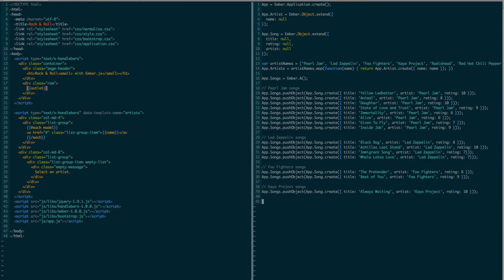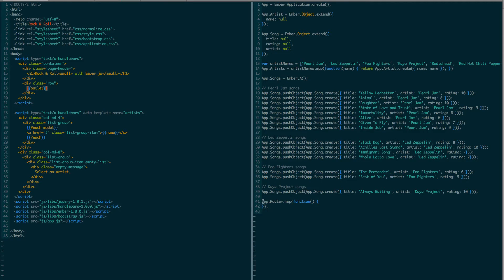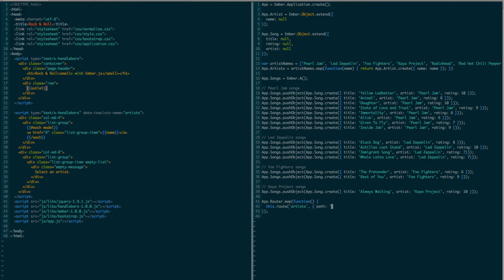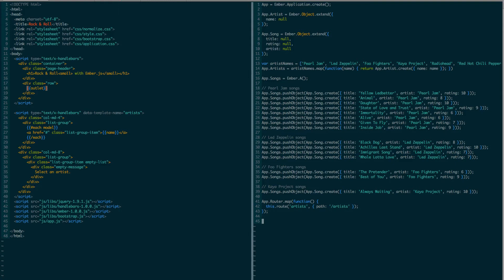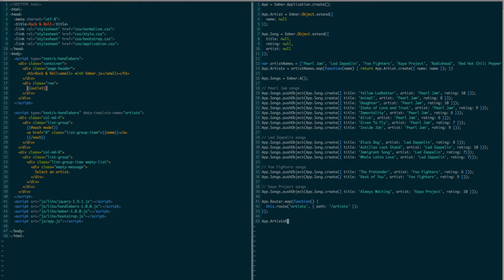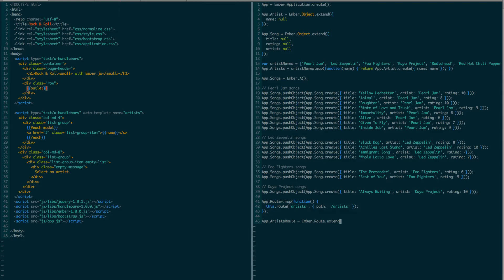The way to define routes in Ember.js is to say app.router.map. Pass it a function. And define all the routes here in this function. So I say this route artists. I'm giving it a path. And I also have to define the route itself. So by convention, if a route is called artists, then the name of that route is going to be artists route. And it's a descendant of Ember.route.